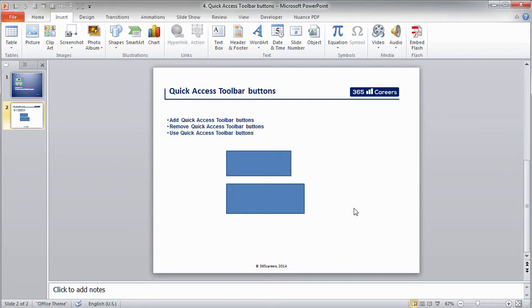It's up to you whether you prefer to use the keyboard or click on the Quick Access Toolbar buttons with the mouse. Both methods are fast.